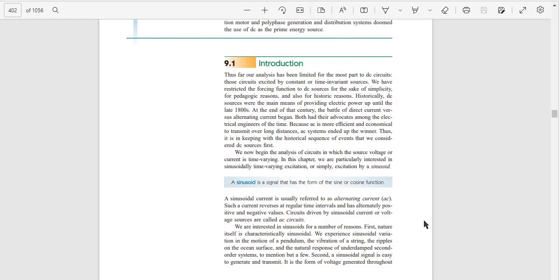At the end of that century, the battle of direct current versus alternating current began. Because alternating current is more efficient and economical to transmit over long distances, the alternative system ended up the winner. Thus it is in keeping with the historical sequence that we consider DC sources first.